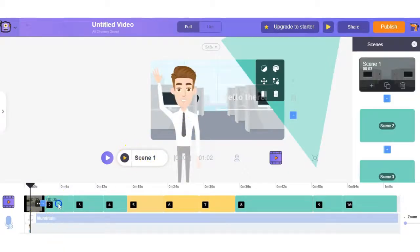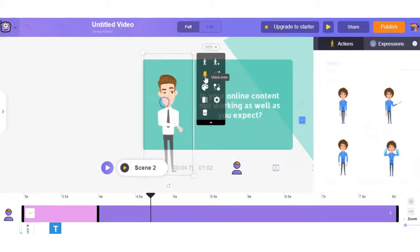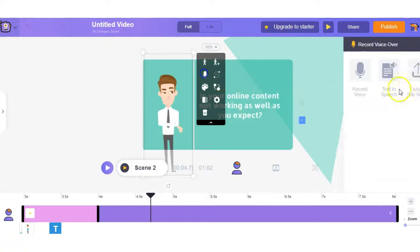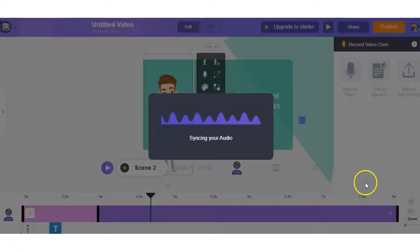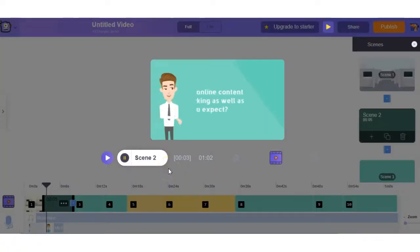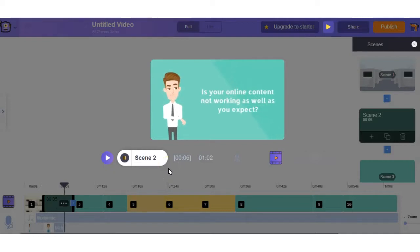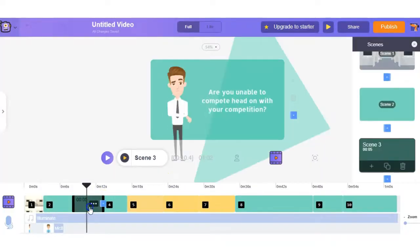And then on the next scene you can change the text and then add the voiceover for whatever the text says within the screen. This is an easier way for beginners to use Animaker rather than starting from scratch and we'll just do one more right here and you can keep going through the clips just like that.